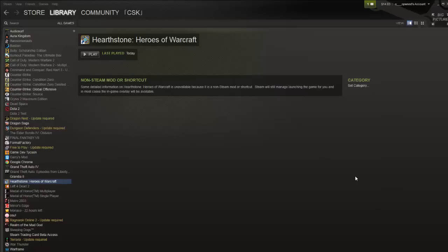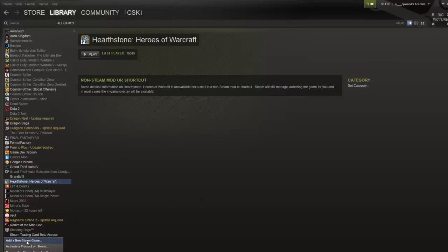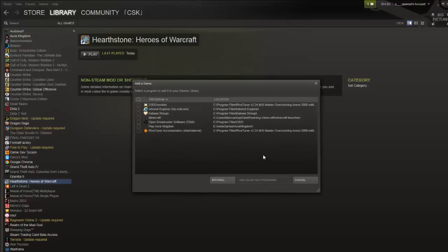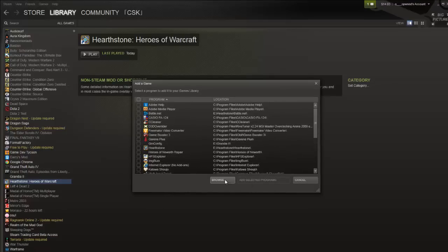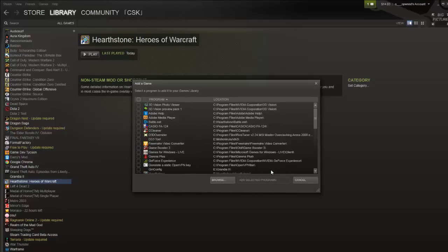What you need to do is firstly make sure you add the non-Steam game onto Steam. So go to add game, add a non-Steam game, select it from the list or click browse.